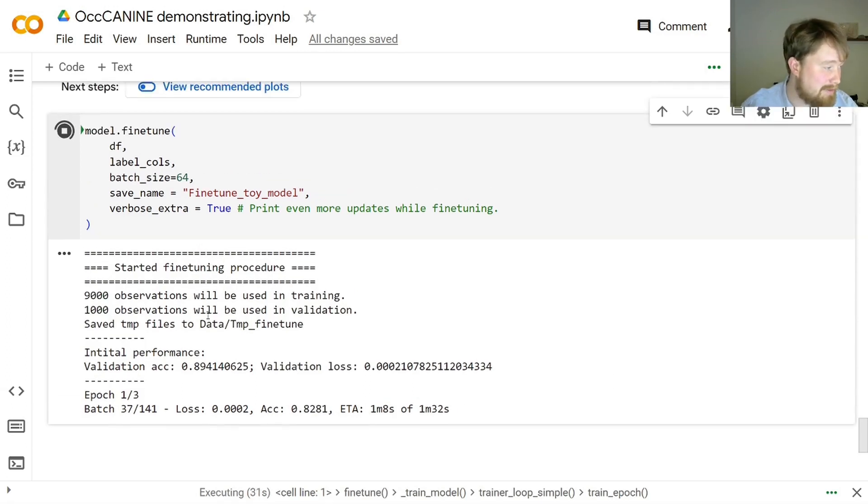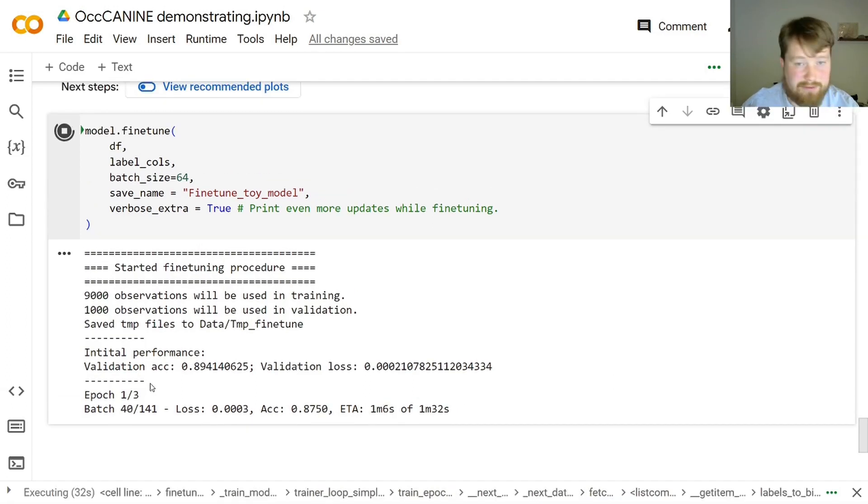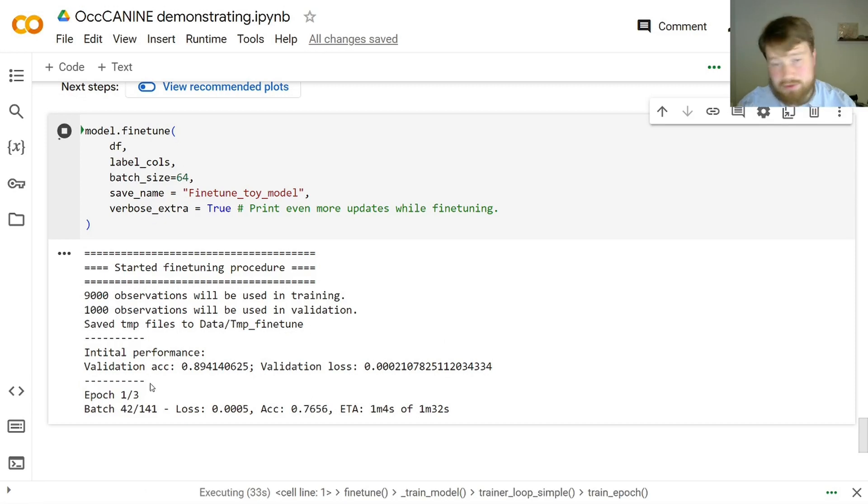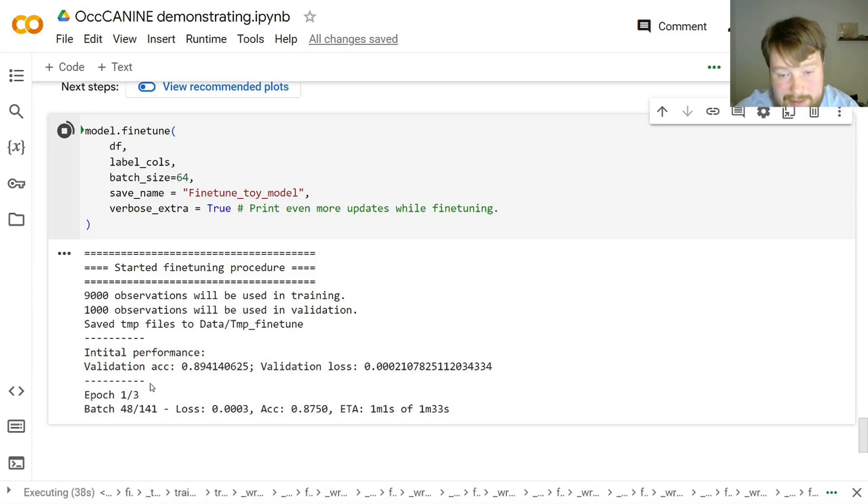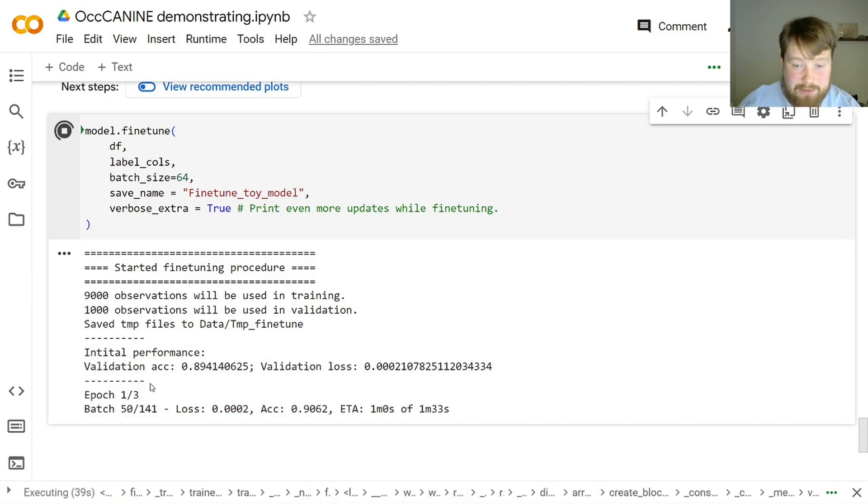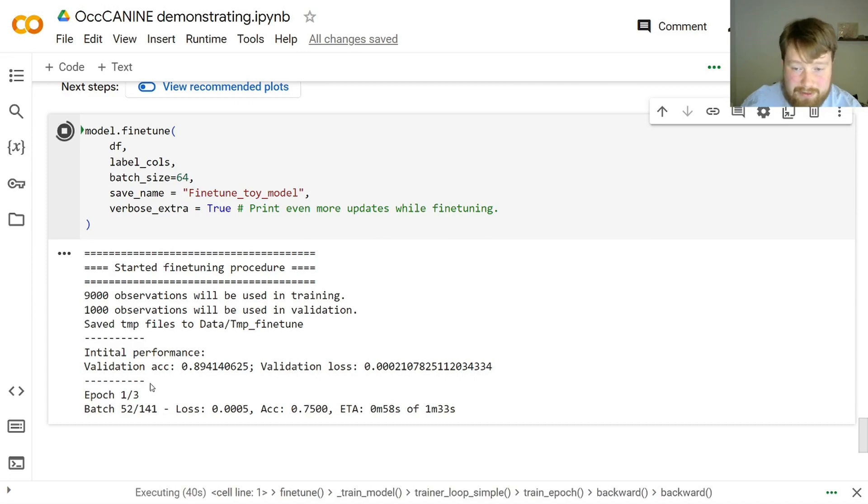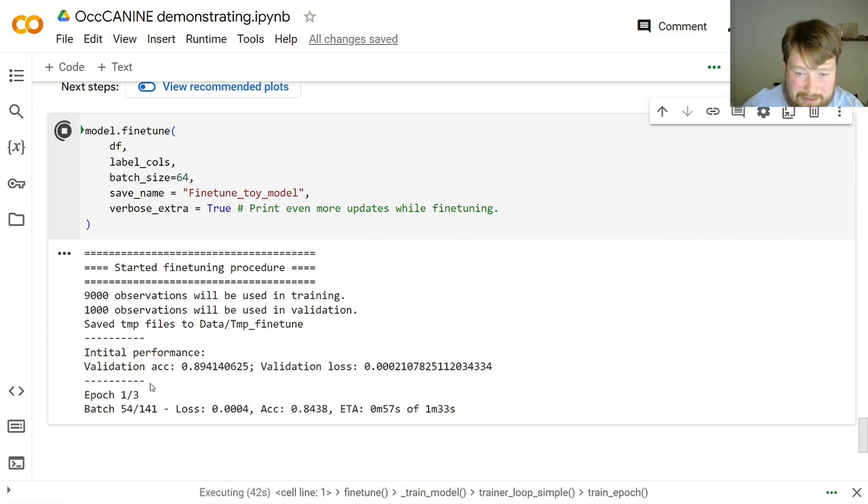And here we set it to train for three epochs. Of course, you can choose as you'd like, or as you see fit somehow. We'll return to this when it's done training in a few minutes.